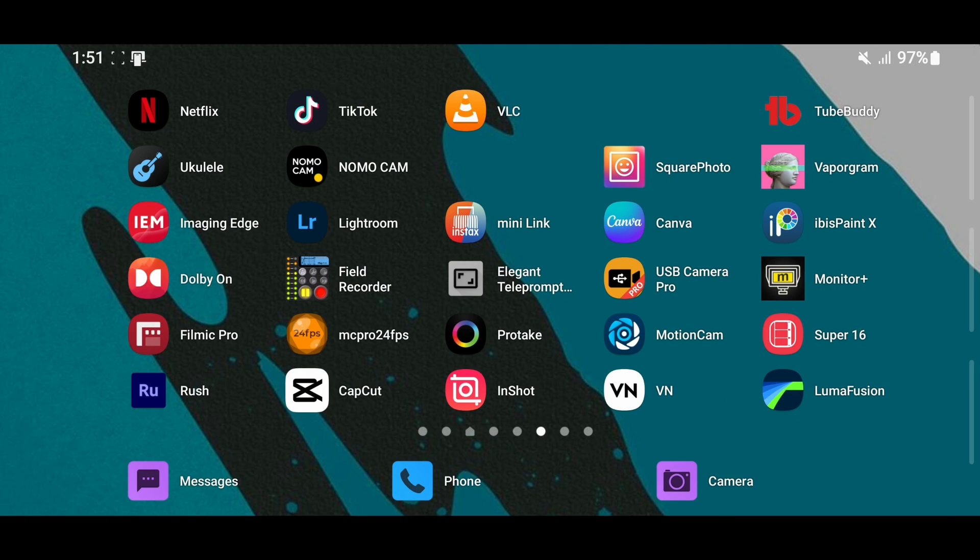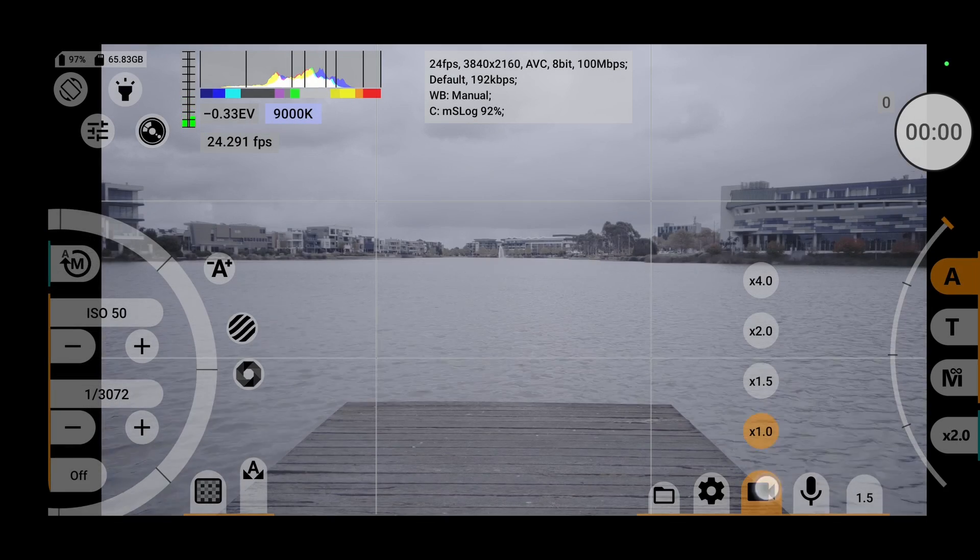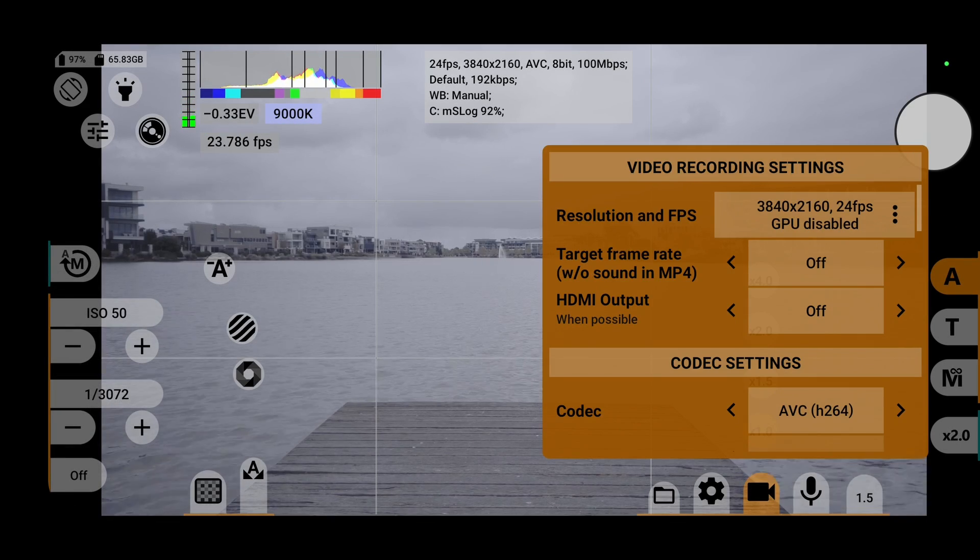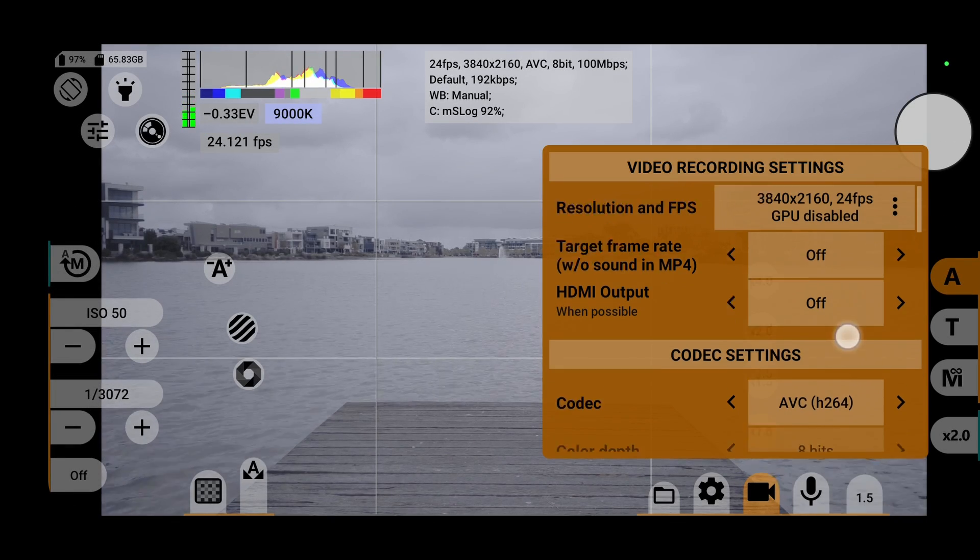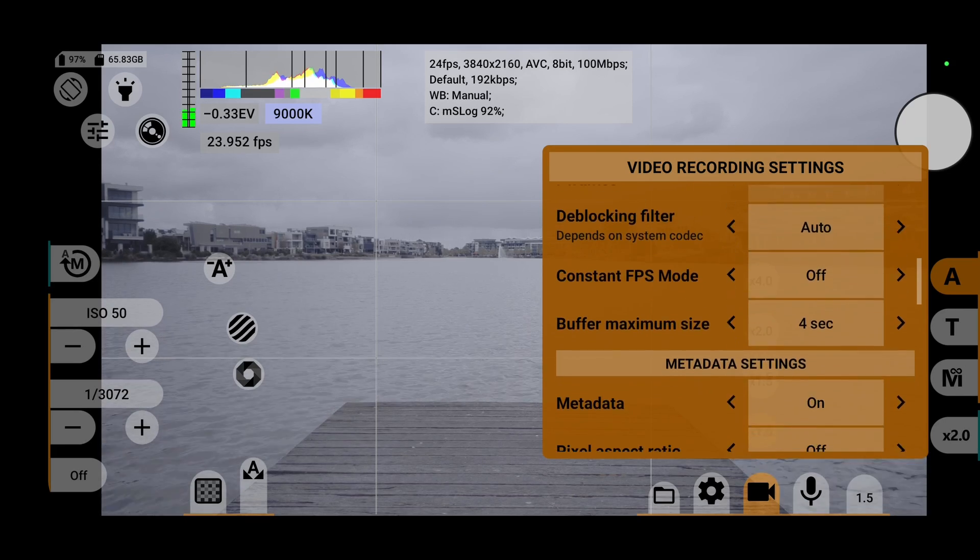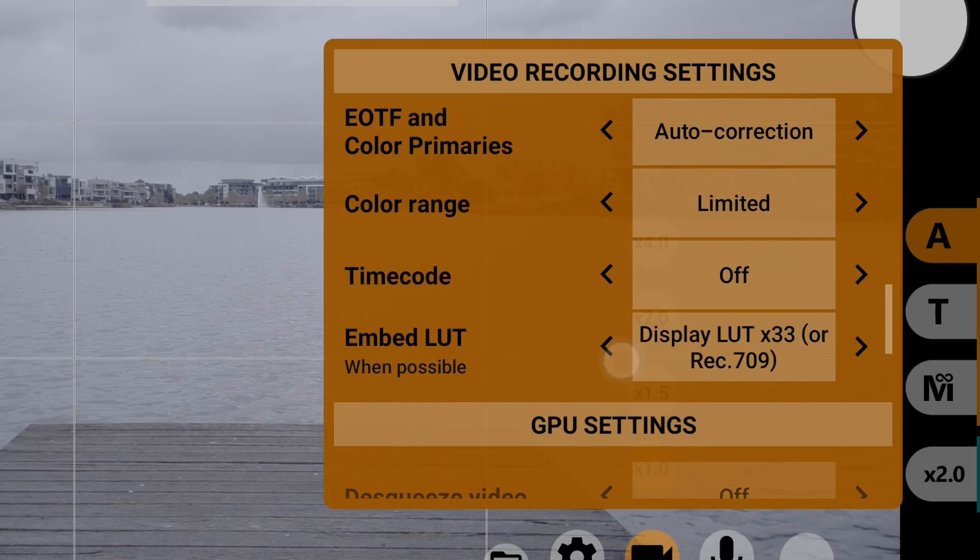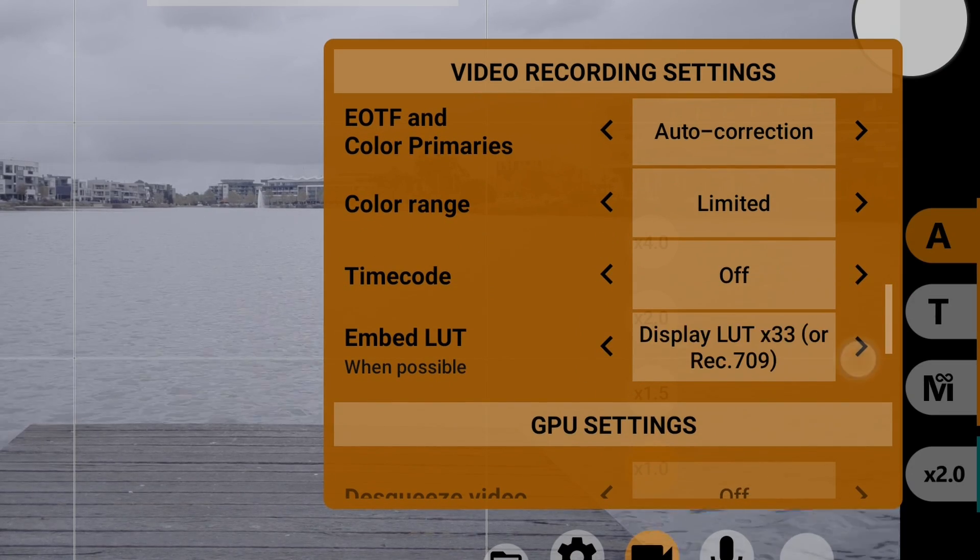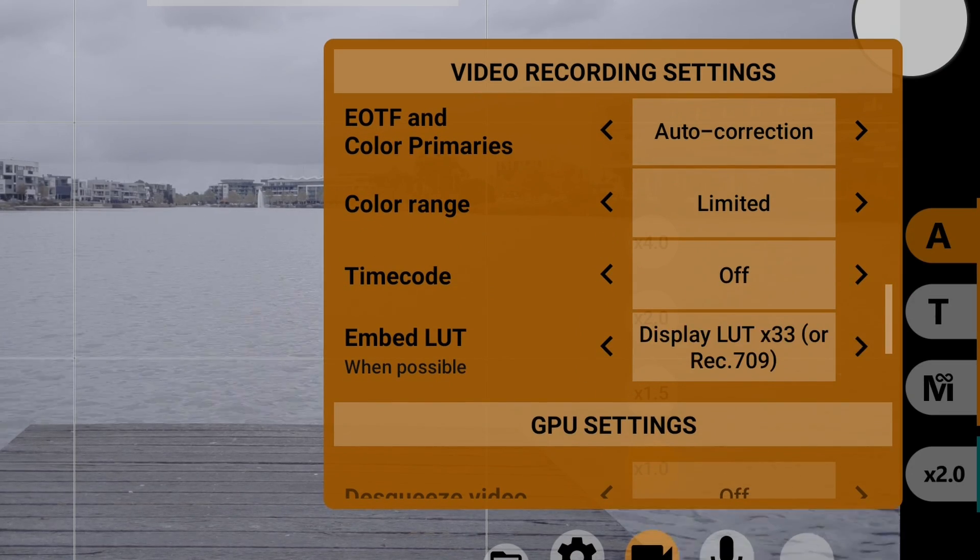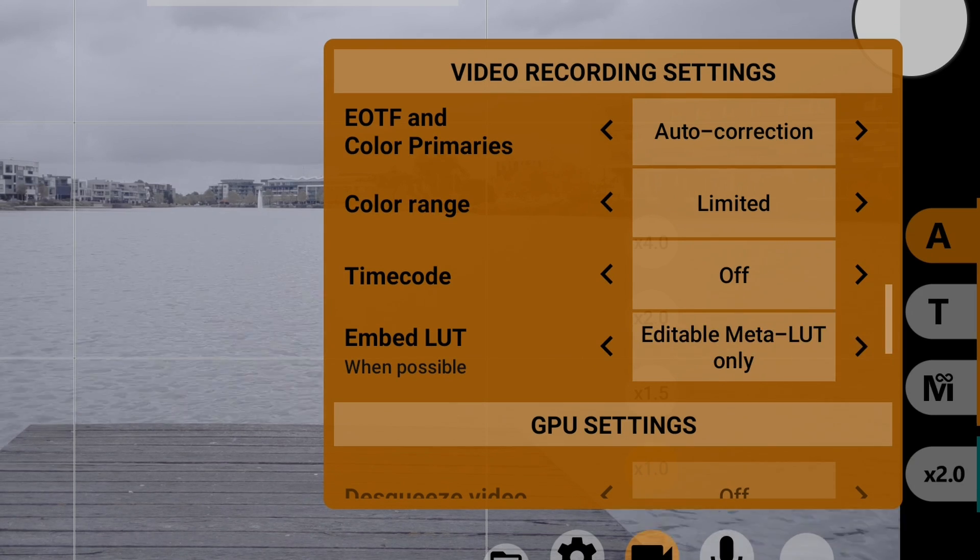First, open up MC Pro 24fps app on your smartphone. Then, in the video recording settings menu, scroll down to Embed LUT and you'll have the option to have it turned off, embed a display LUT, or embed a metal LUT.